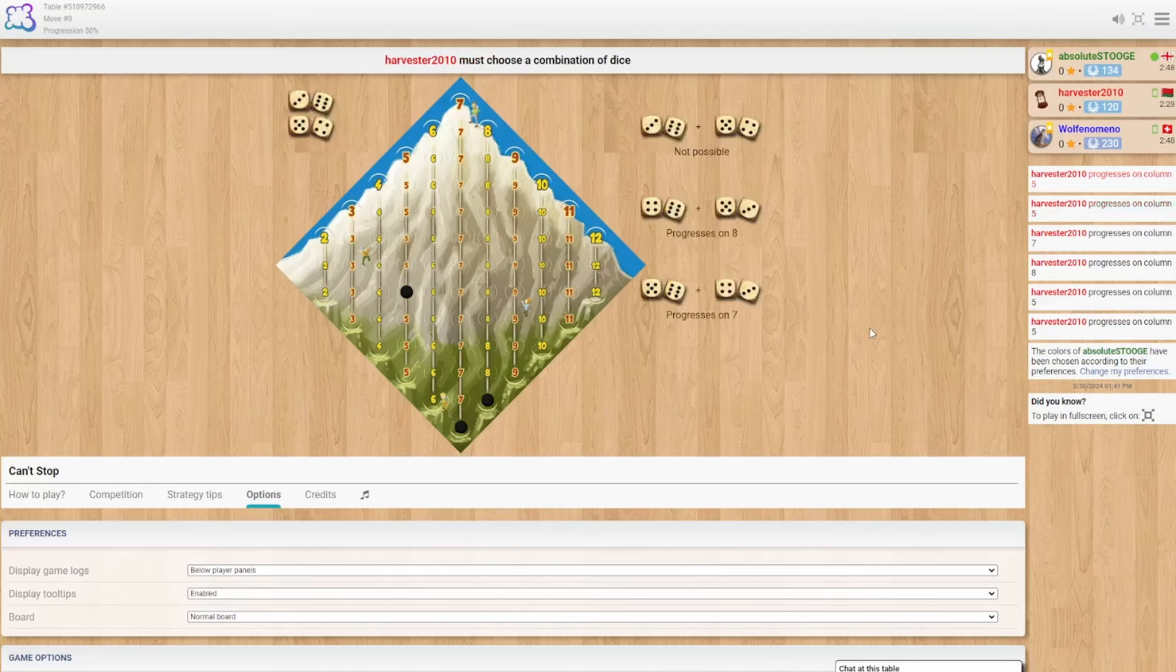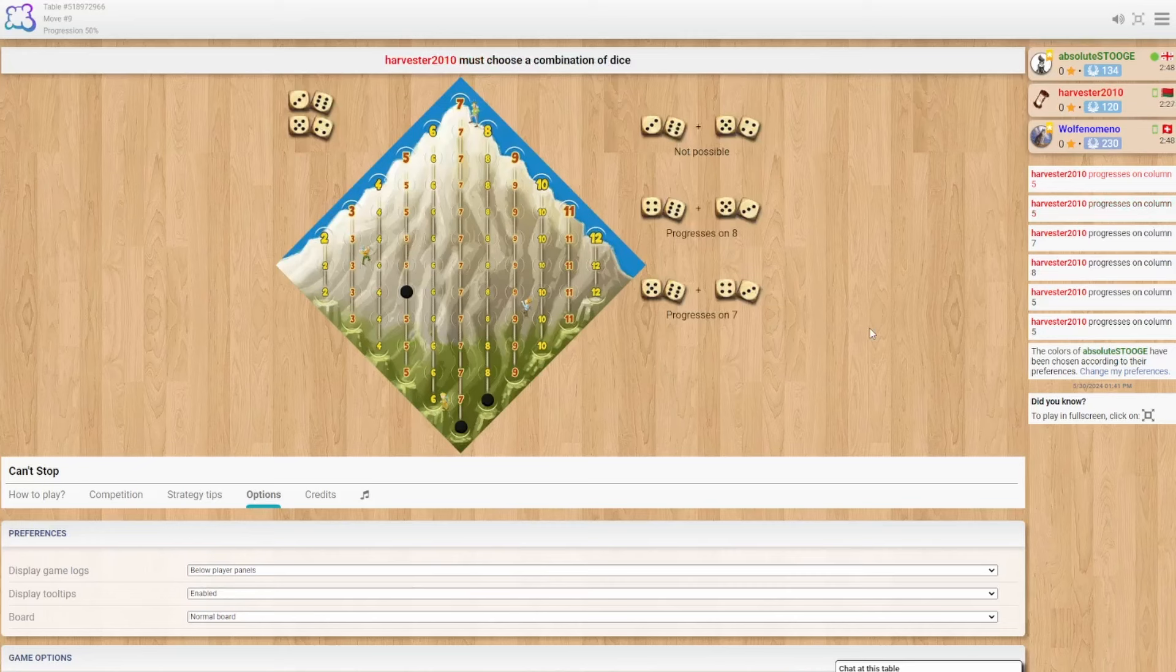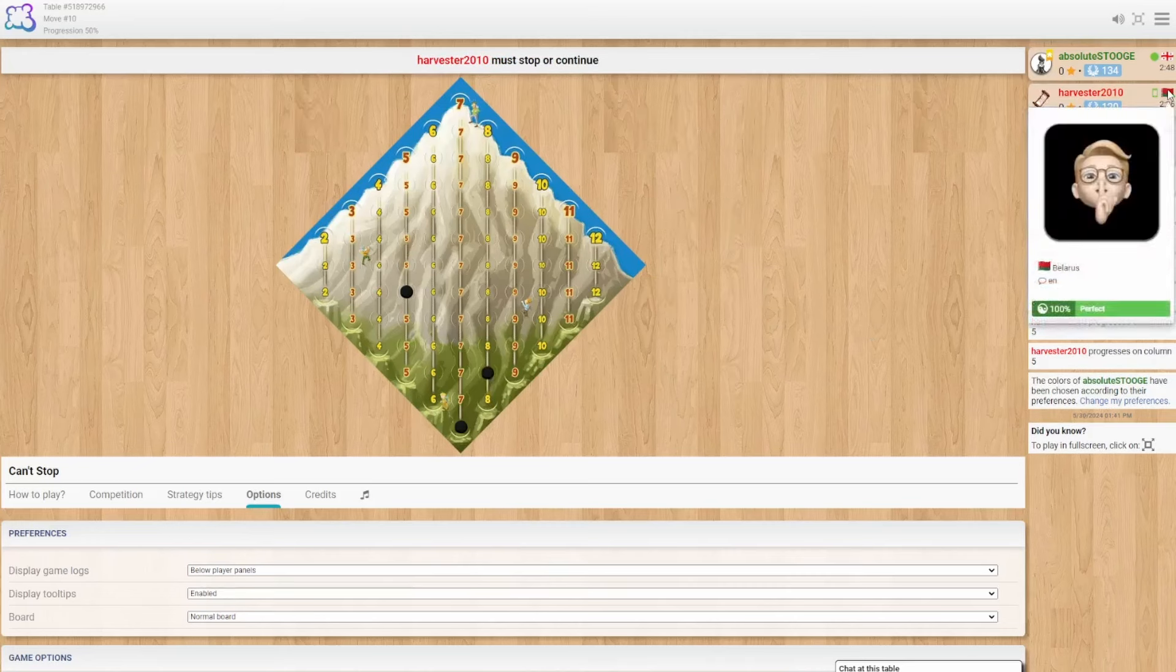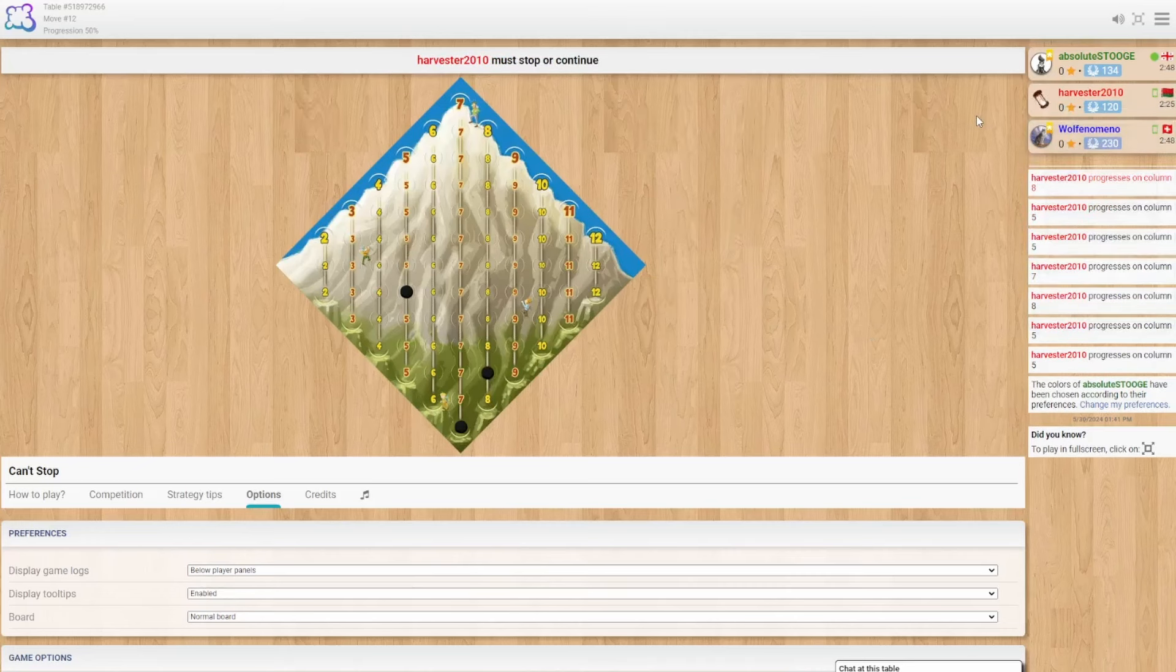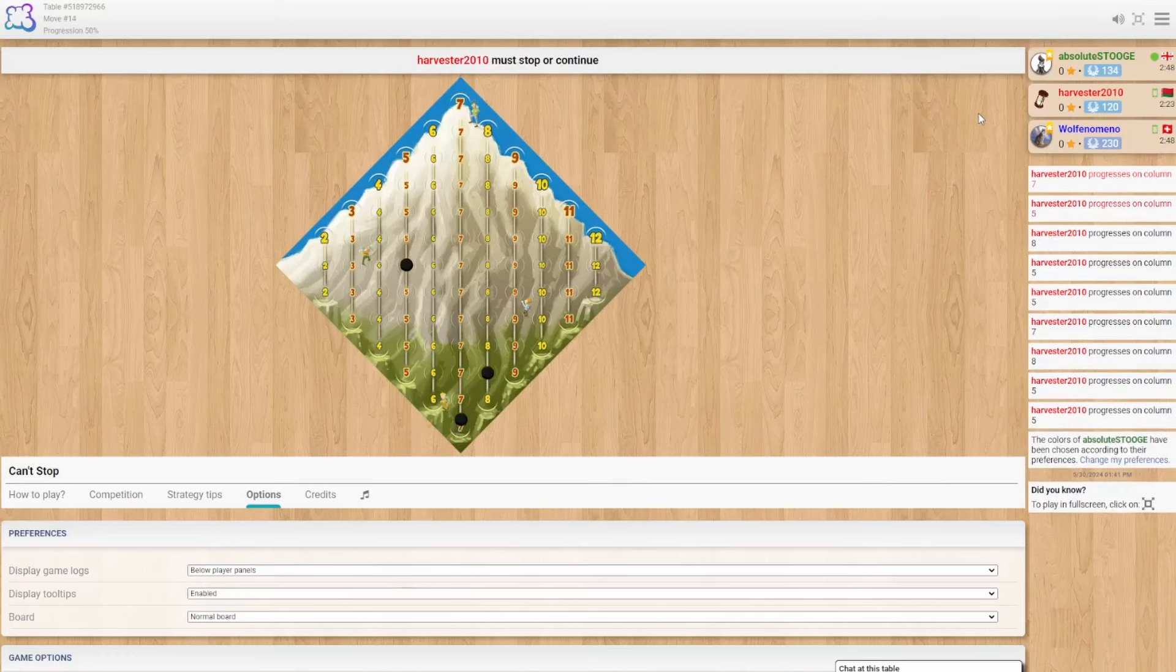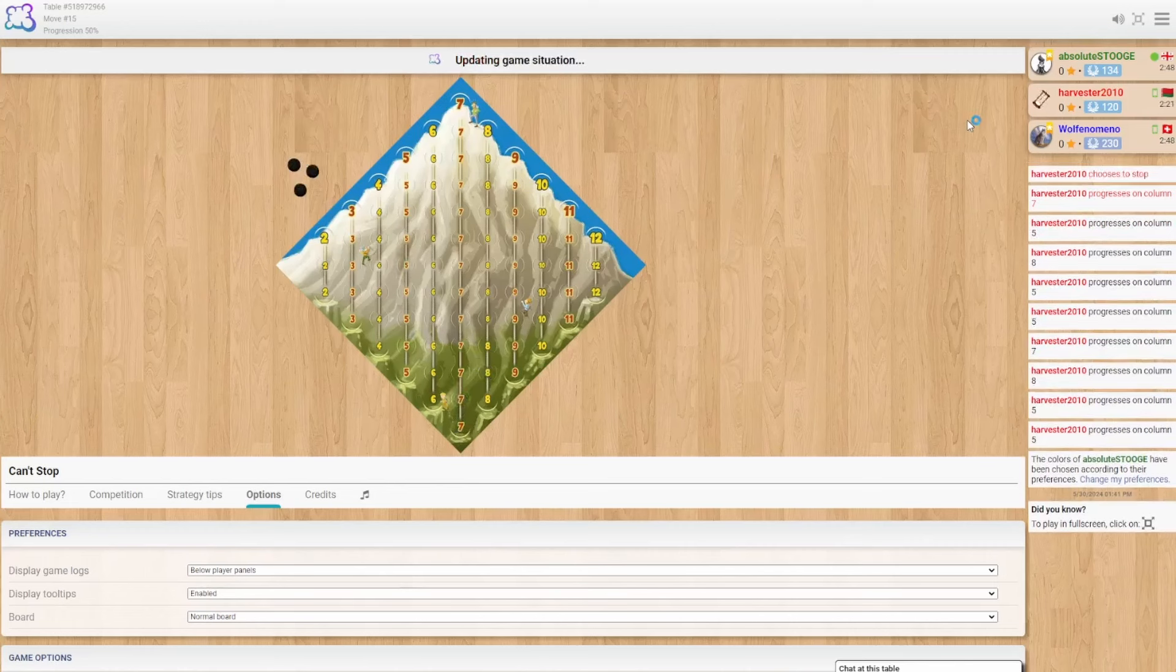Who have we got today? We've got the Harvester from, is that Belarus? Yes, the Harvester from Belarus and Wolf-a-nomino? Wolf, we'll just call him Wolf, from Switzerland.